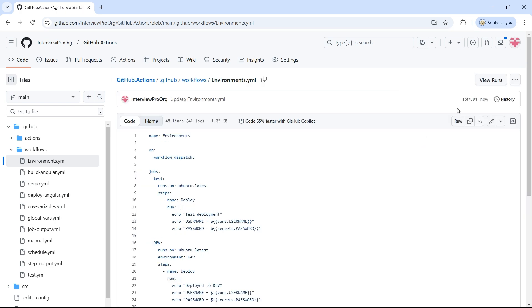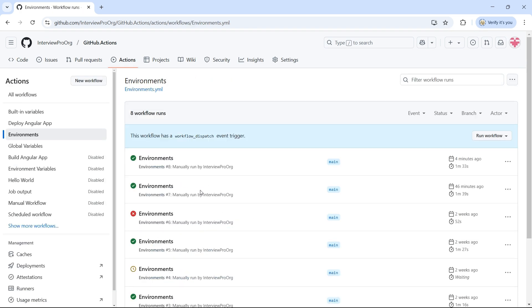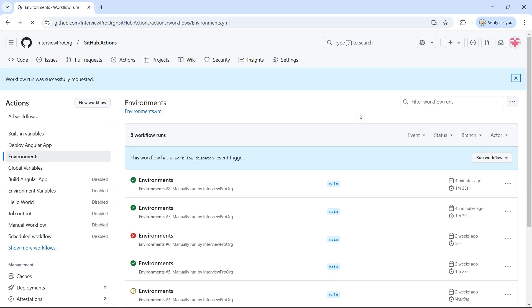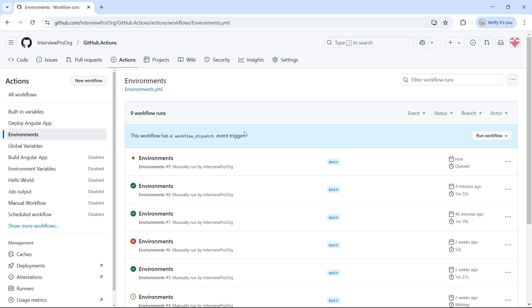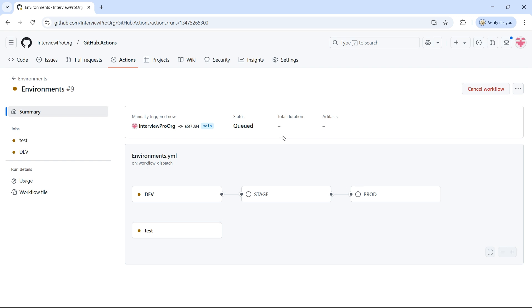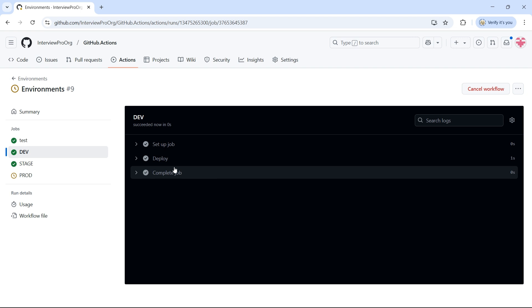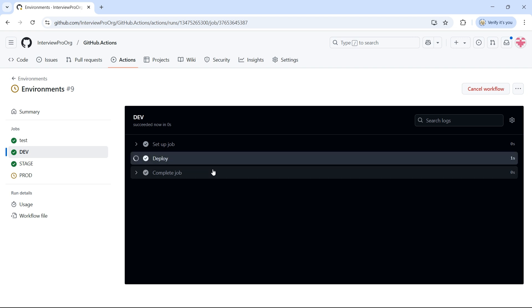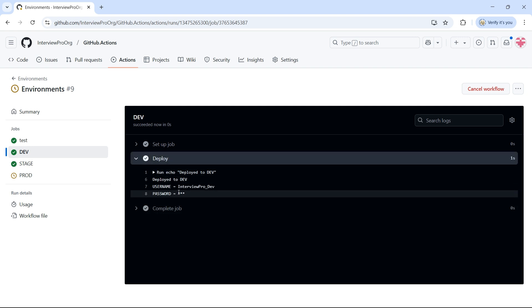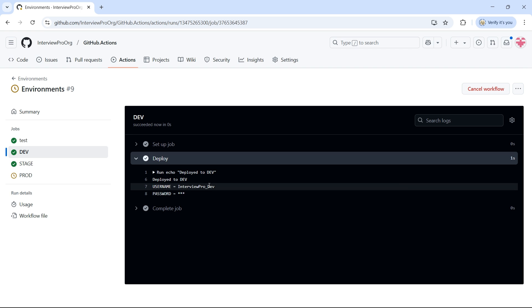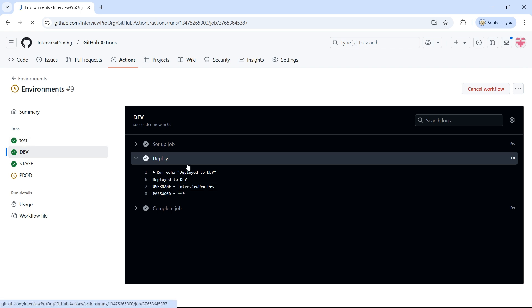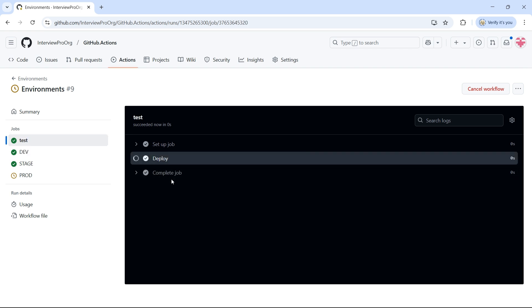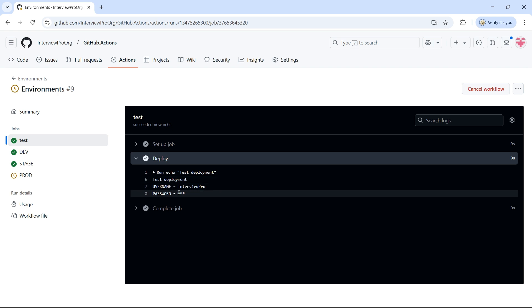As I mentioned earlier, we do not see those values because secrets are masked. But anyway, let me run this workflow. So, it's deployed to Dev stage and test and it's waiting for prod. Let's click on Dev. Open Deploy. We do not see the password but it's accessing it from environment variables. If I go to test, I'll see a masked password but this will be coming from repository secrets.